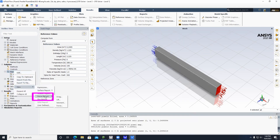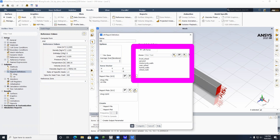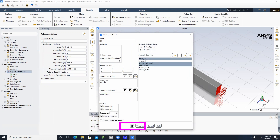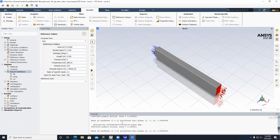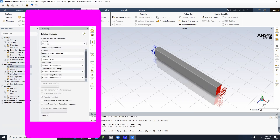Right-click on Report Definitions, New, Force Report, then click Lift. Click on Lift Force and rename it Lift. Click on Front Wheel, Motorcycle Walls, and Rear Wheel. Check Report File, Report Plot, Print to Console, then click OK. Click on Methods to verify all settings look correct.